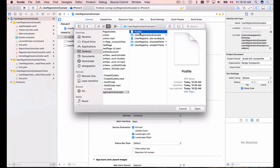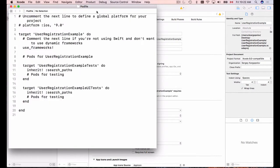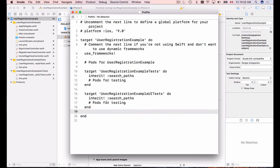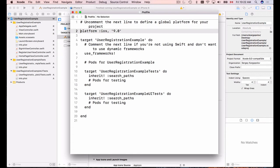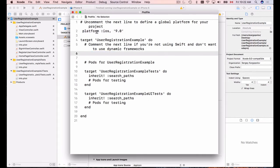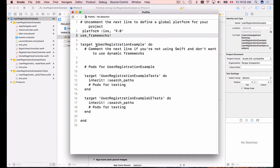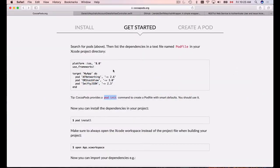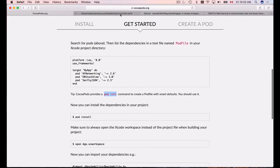I'll go to File > Open to find the Podfile in my project root folder. I open it in Xcode — this is the default implementation. I'll uncomment the platform line for iOS 9, move the use_frameworks! line up, and leave the target block. This is where we need to add our library dependencies.